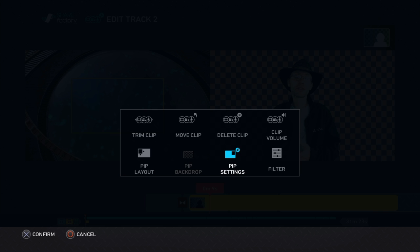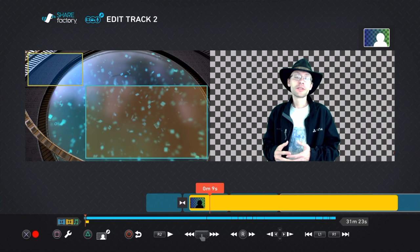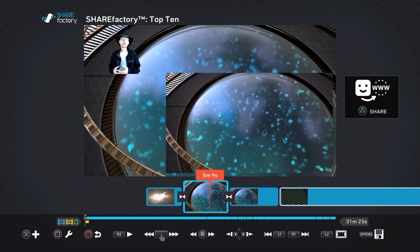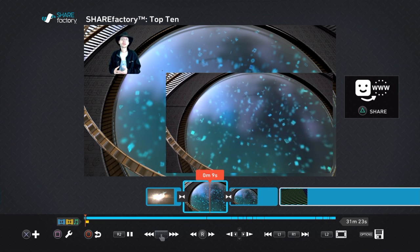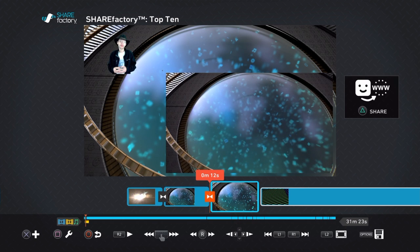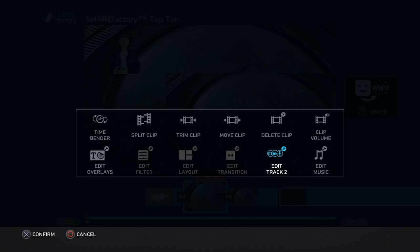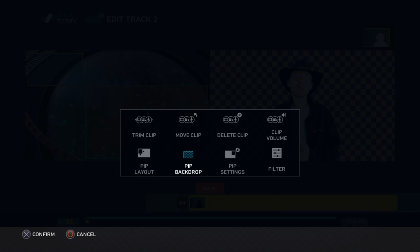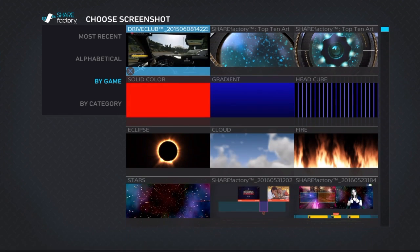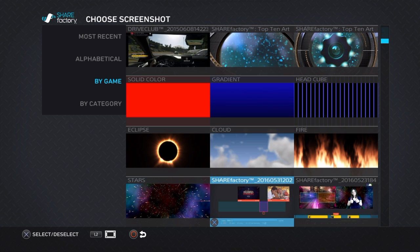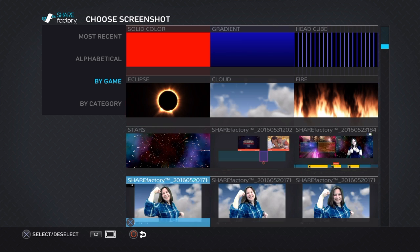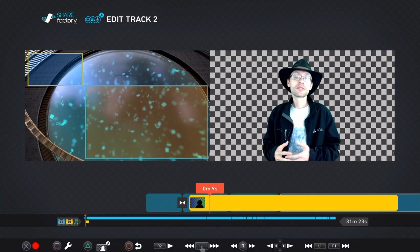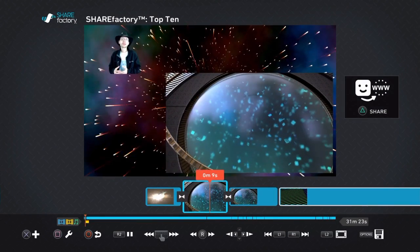Now we'll talk about PIP Backdrops. This option is generally going to be disabled unless you have two specific layouts used, and that's side-by-side and offset. When you're in these two modes, you have the theme art that's in the background to show off the clip. What this option allows you to do is to change that background, so you can replace it with any of the ShareFactory Art, animated or otherwise, any of your own screenshots. And then you can come back to your main timeline and now you have your own custom background on top of your two videos.